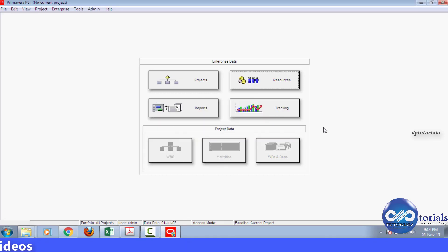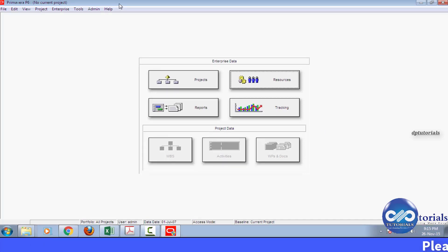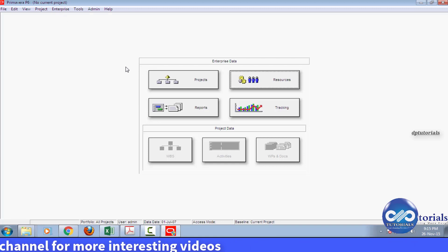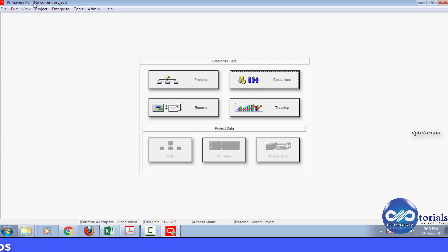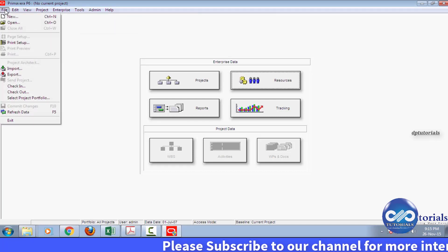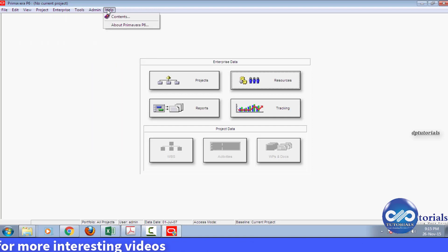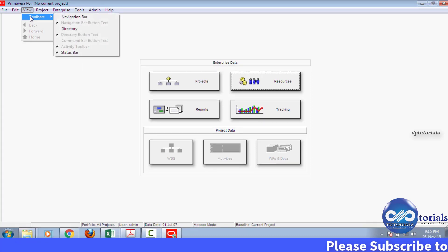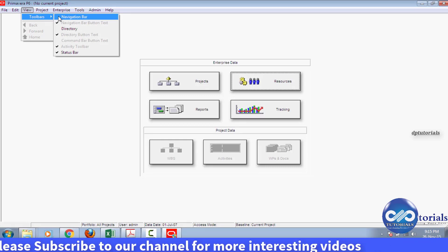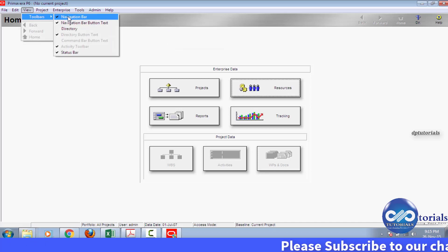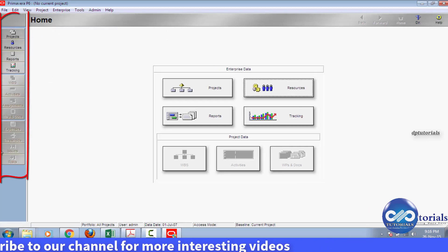Now let us see the navigation of toolbars. The topmost bar is known as the title bar — it displays the name of the open project, and will show as no current project if no project is opened. The bar below the title bar is called the menu bar. You can toggle multiple tools on this menu bar. Click on View tab, click on Toolbars, and select the toolbars that you wish to make visible. I am selecting the Navigation bar, and you can see it is now made visible. I also select the directory bar. You can hide or unhide the toolbars as per the requirement.